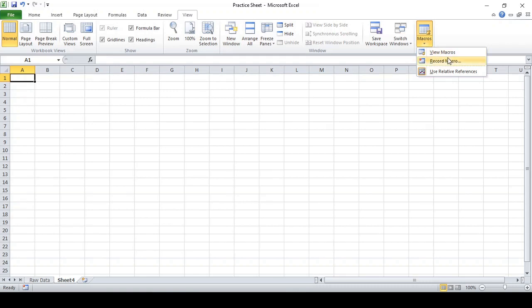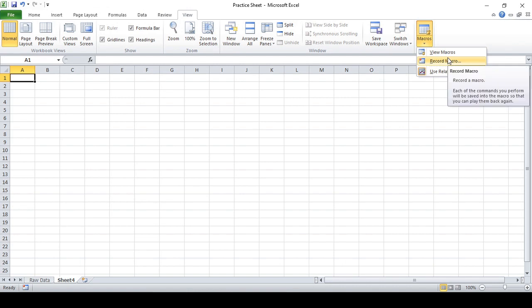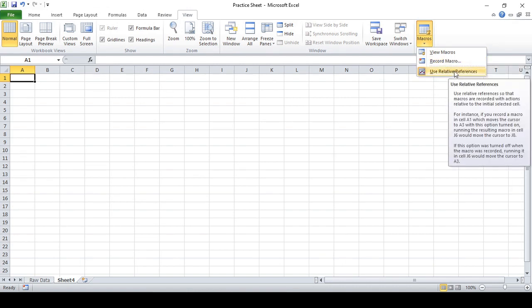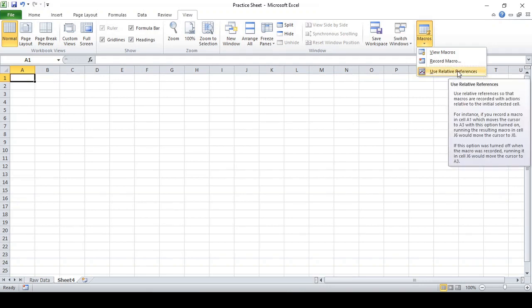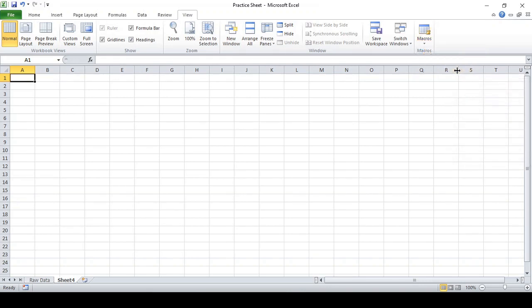Before starting, what you have to do is click 'Use Relative Reference' first. If you want to know what it does in a descriptive way, you can hover over it and a message will come up. I'm going to click on that first. Now I have clicked on it.